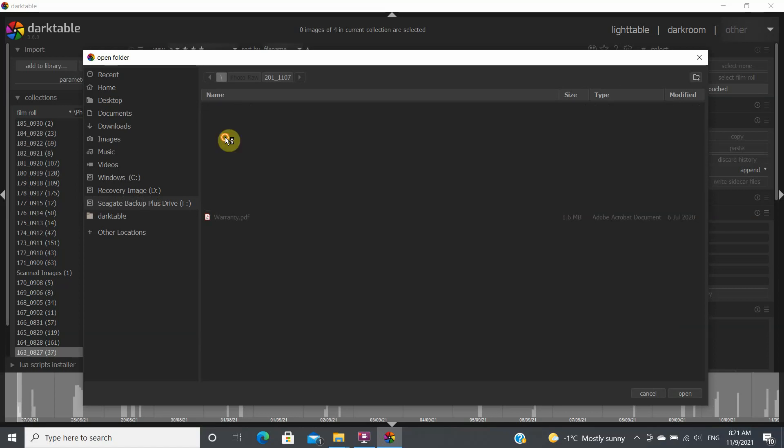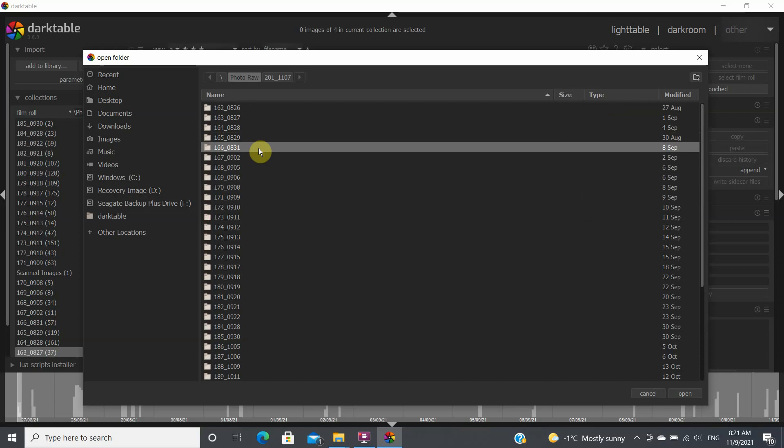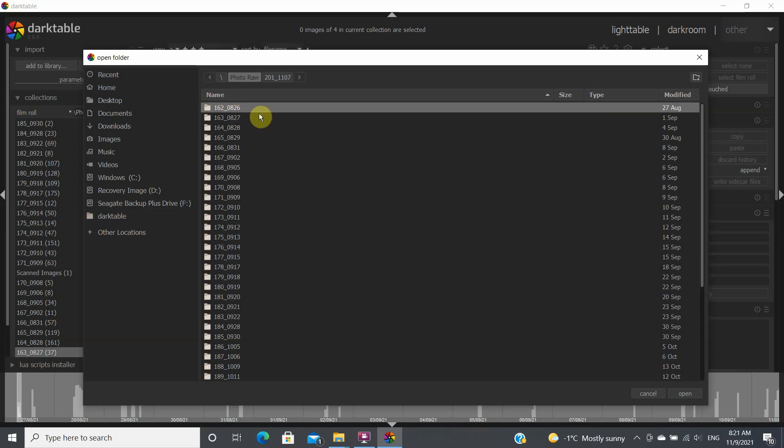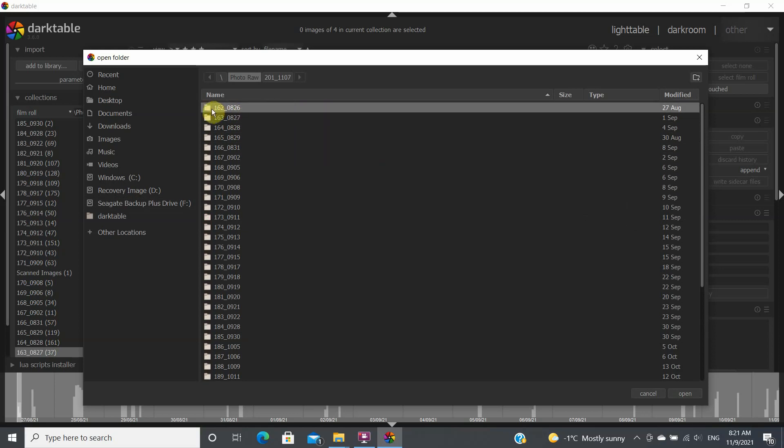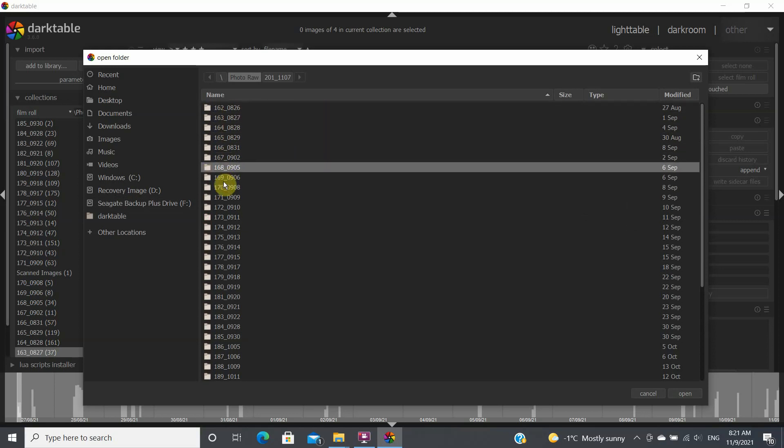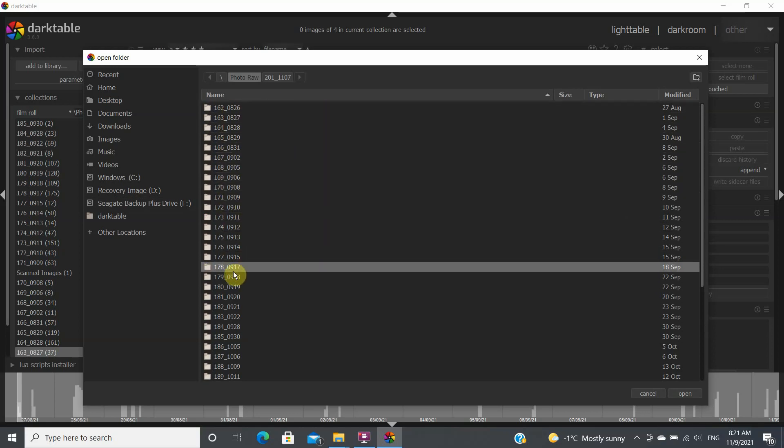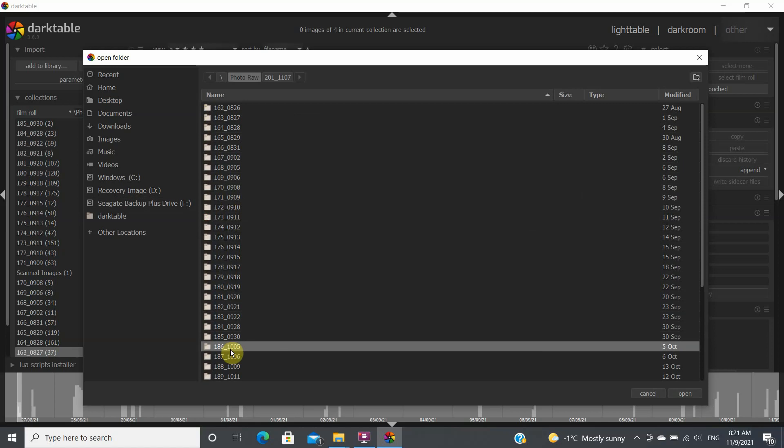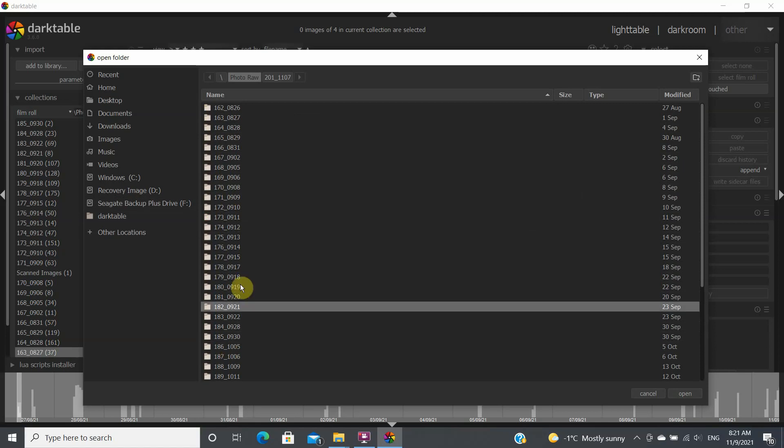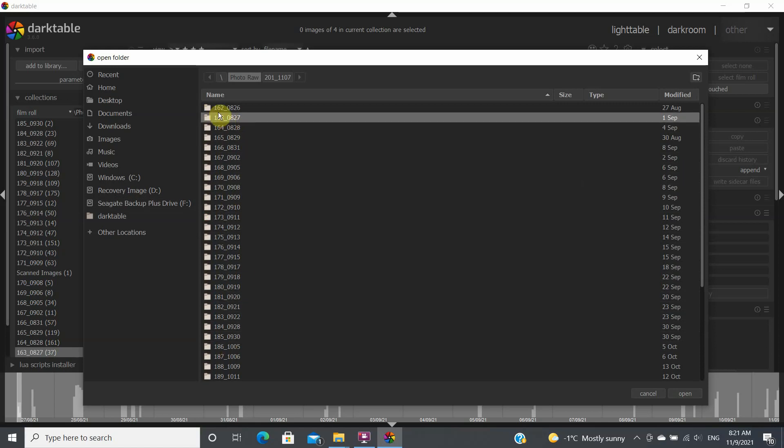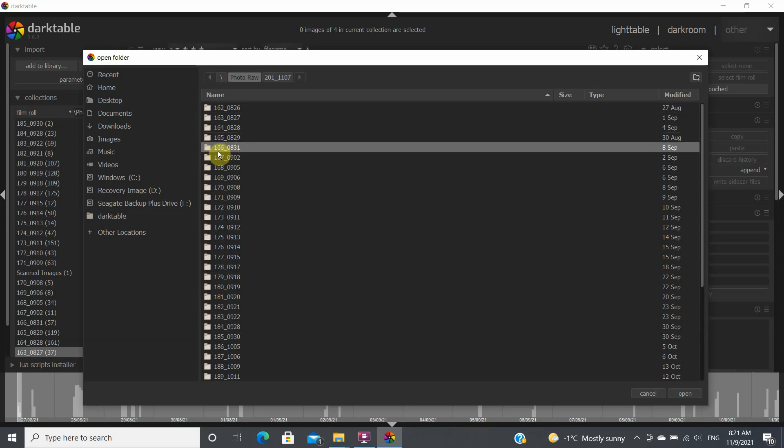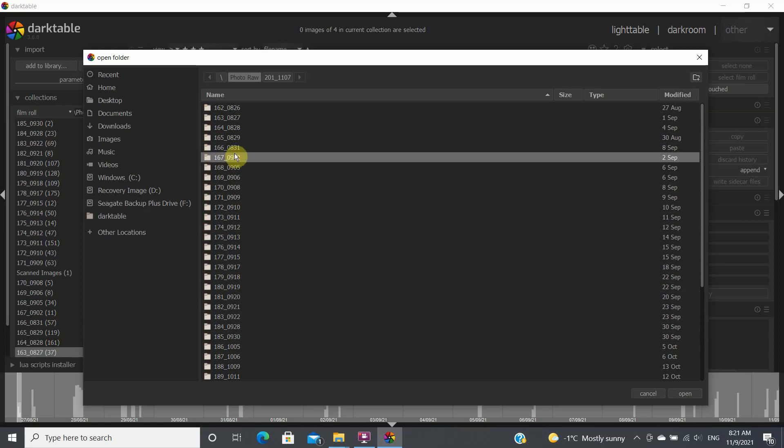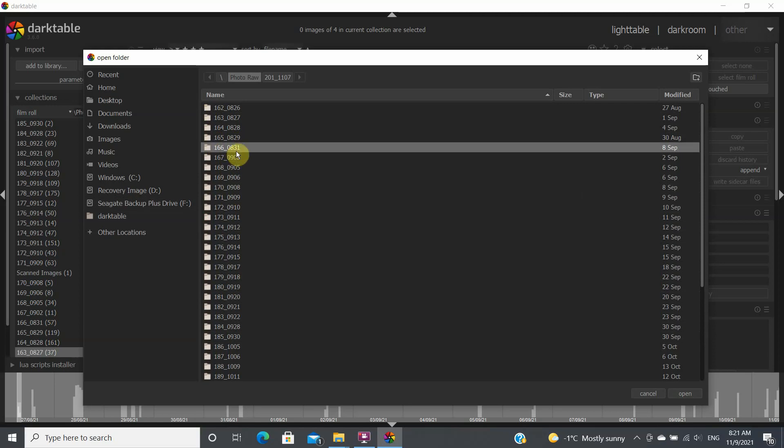So I'm going to click on this and in this particular instance I keep the same name and folder structure as my SD card and basically it's a sequential number like 165 and this is the date, so the 29th of August, and then the next photographing session would be 166 and it would have been on the 31st of August.